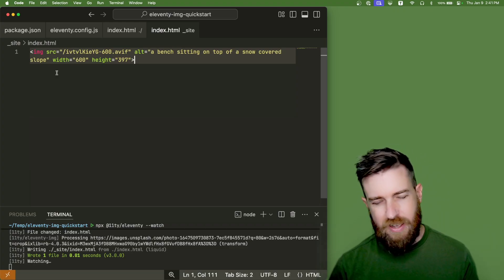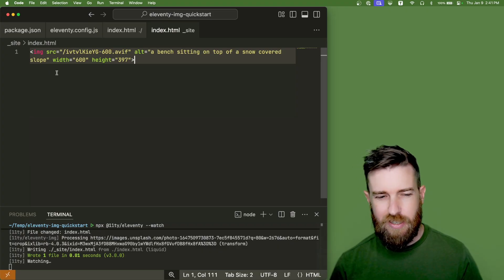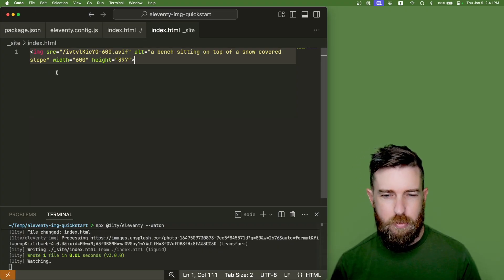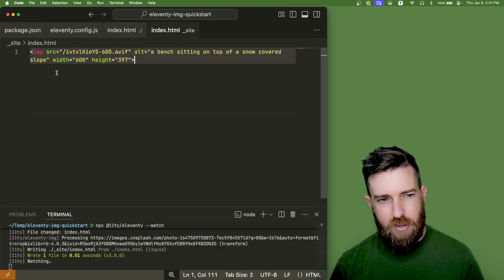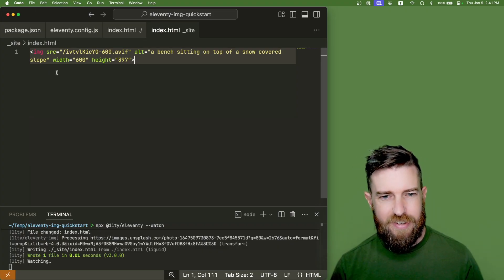So that's all you need to do to get Eleventy image running in your project. Hope you enjoyed it, hope it's helpful, and keep building for the web!